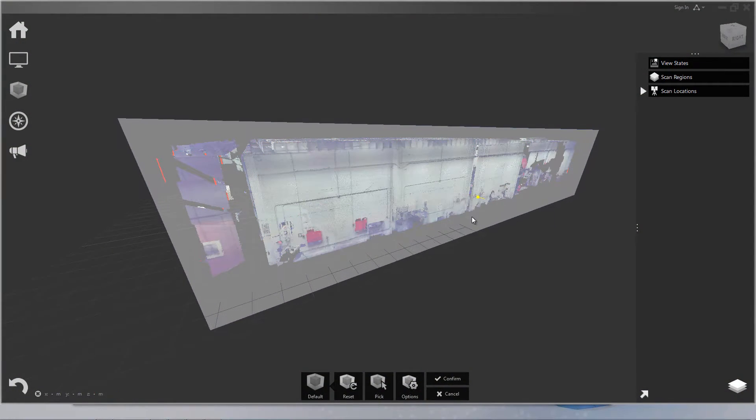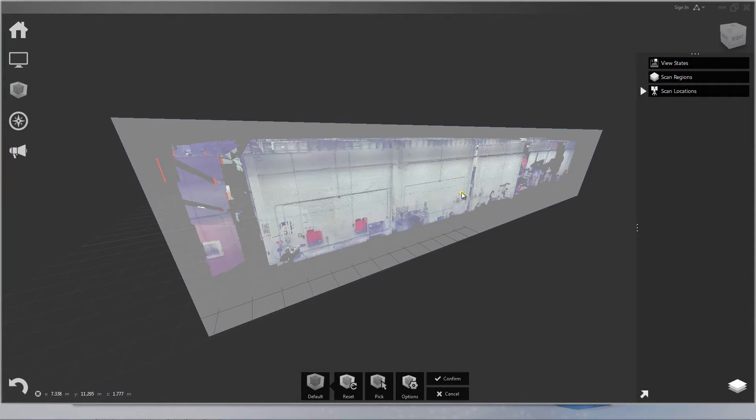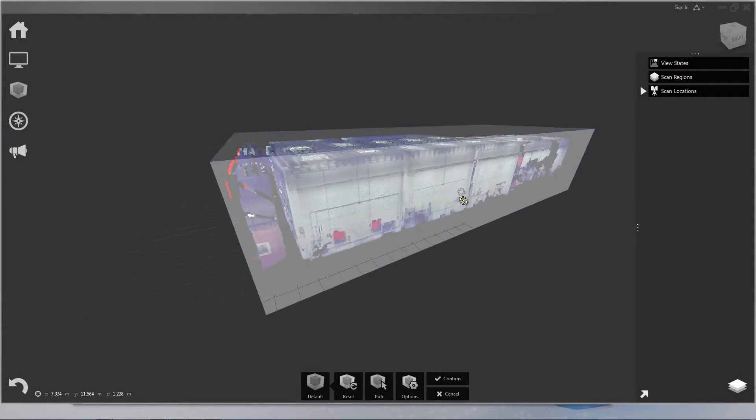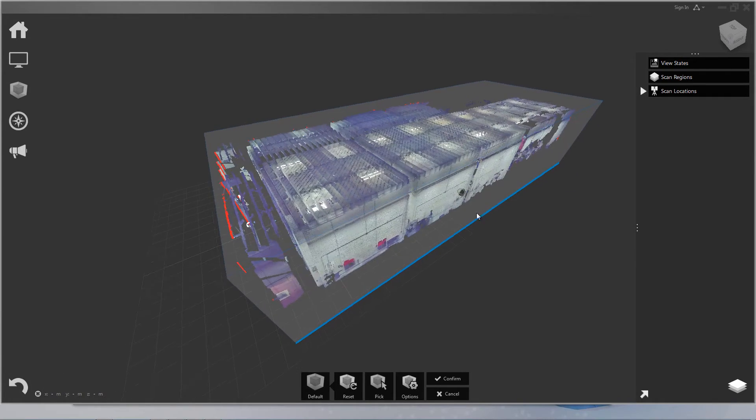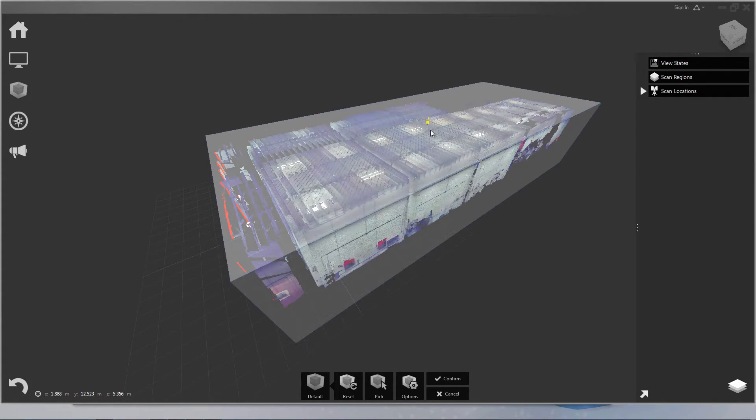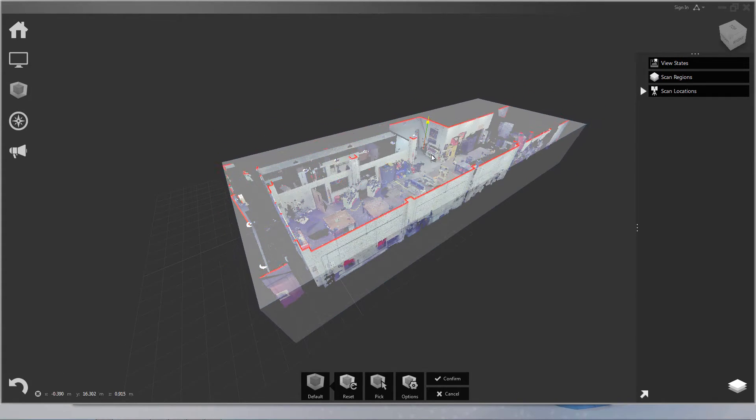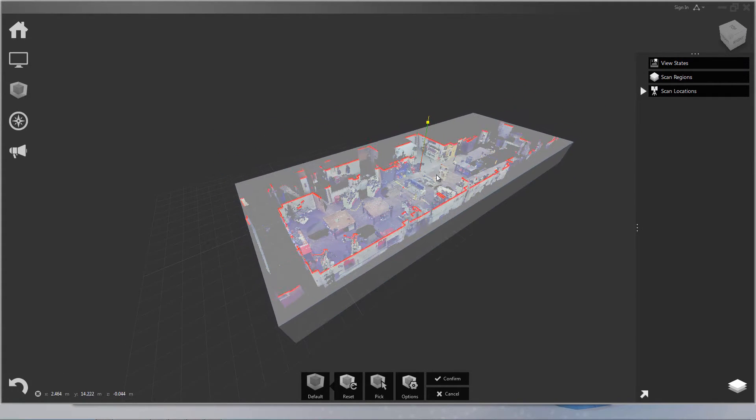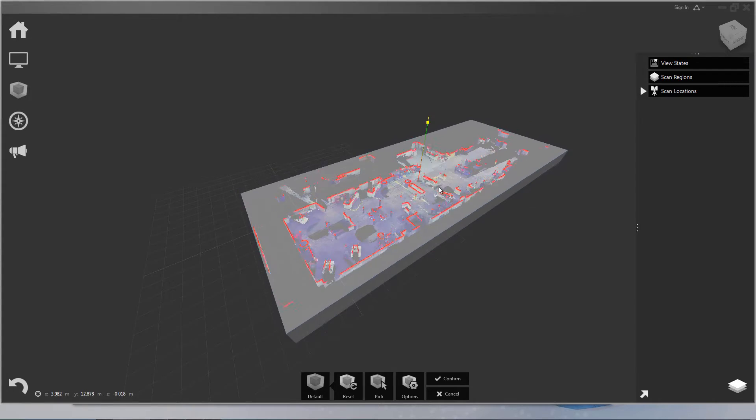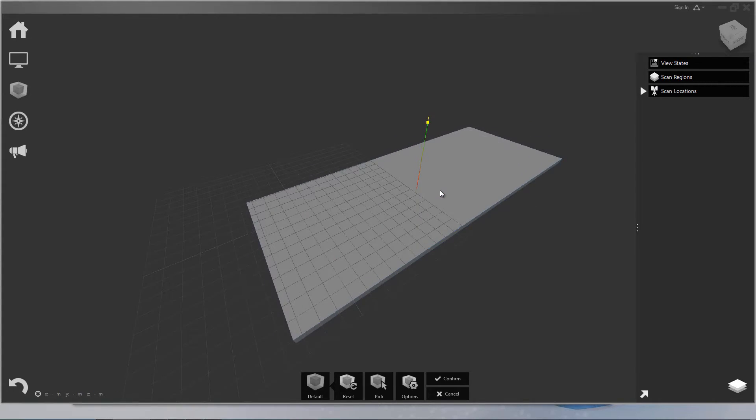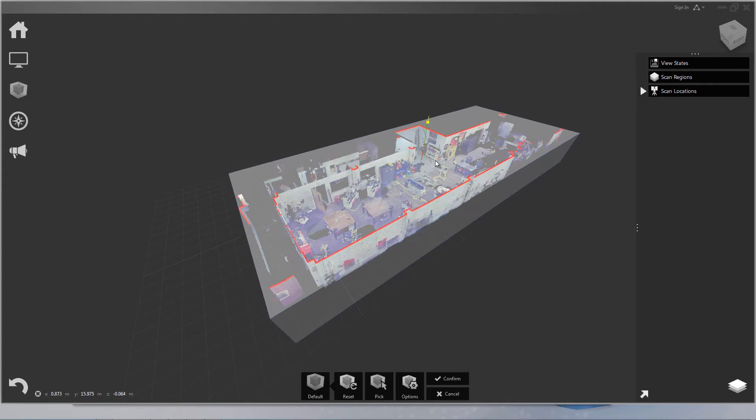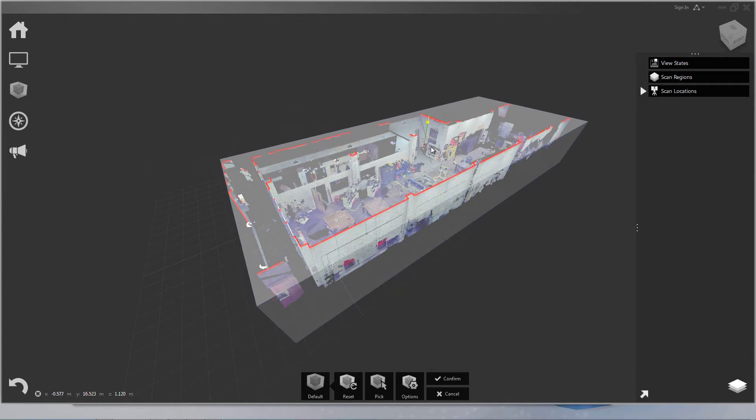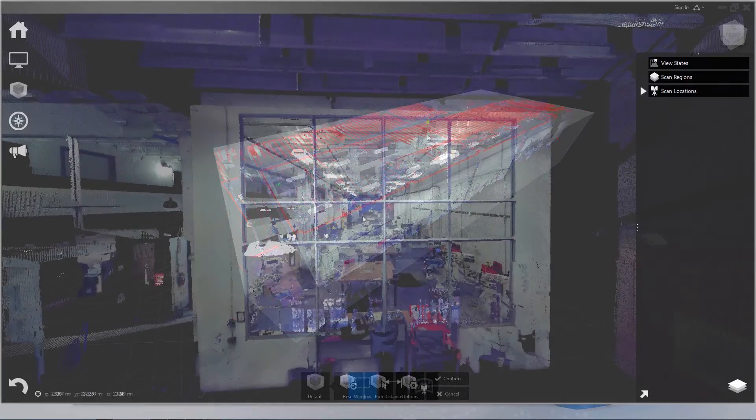Hello, in this video I'm going to go over limit boxes. Limit boxes let you place a box in the scene to define the visible points. As you may have guessed, points inside the box remain visible while those points outside the box are hidden.